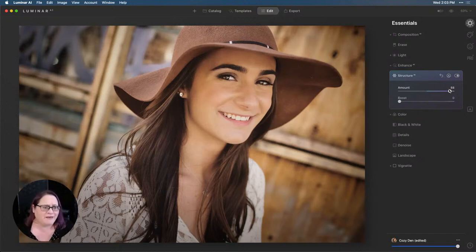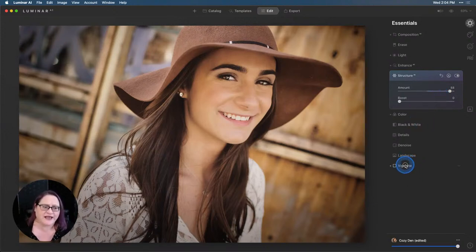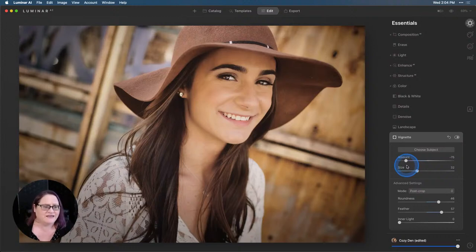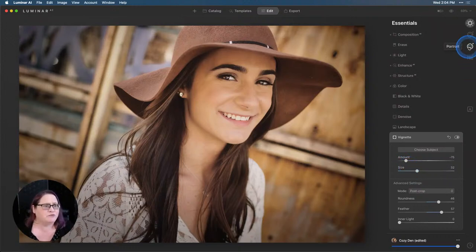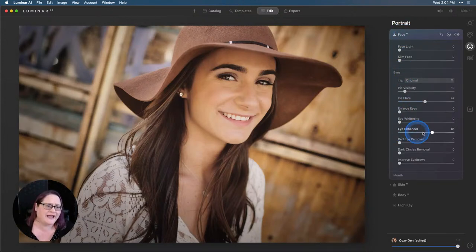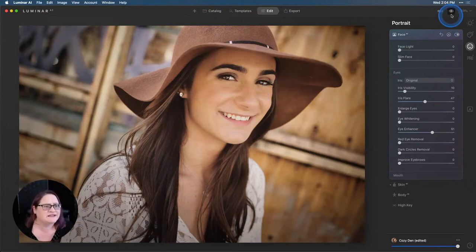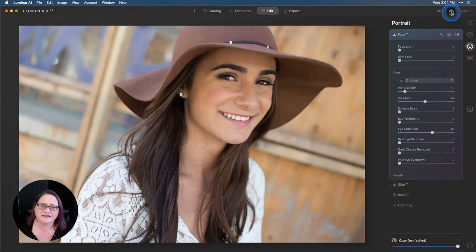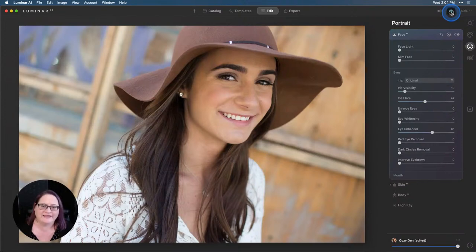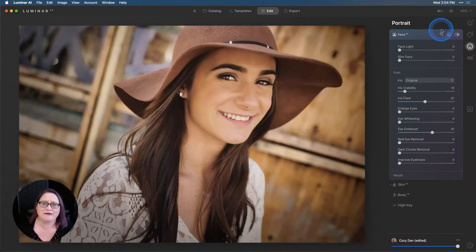So we brought that up and then to really bring the eye into the subject, I added a nice soft vignette. And then over here in the portrait tools, we went to the face AI and went down here and really brought up the eye enhancer, added a little bit of iris flair, just to give her that real nice twinkle in her eyes. So let's take a look here at the before and the after. I love how that portrait turned out.